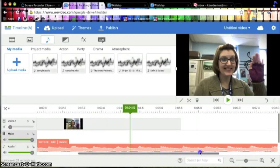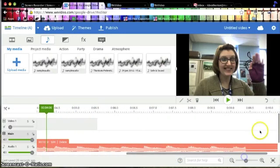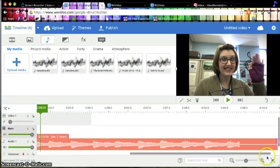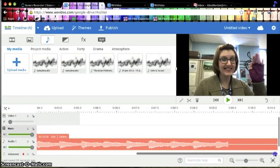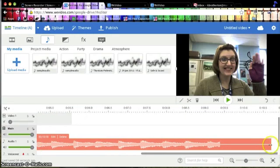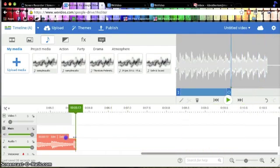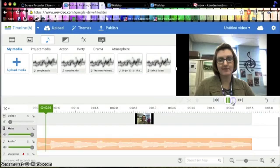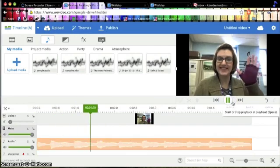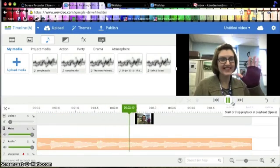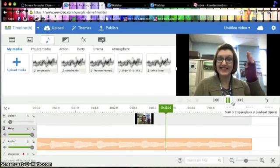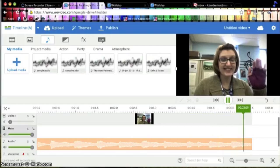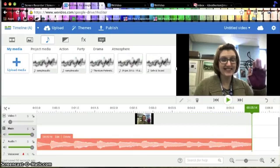My audio clip is a little bit too long, but WeVideo makes it pretty simple to adjust this. All you do is you scroll over to the end of it, and you get these little click and drag to trim the ending of the clip arrows, and you just drag it over until it lines up with your video, and all of a sudden you're done. So I can click my preview button, all five seconds of it, and it's done.